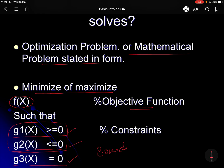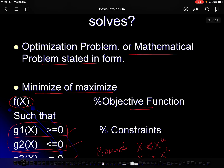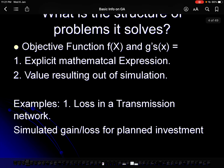You can also mix these constraint types together, and you can also get bound constraints. Bound constraints are basically on one variable: x should be less than or equal to an upper bound, and x should always be greater than or equal to the lower bound. These are the types of constraints which this optimization problem basically tries to solve.